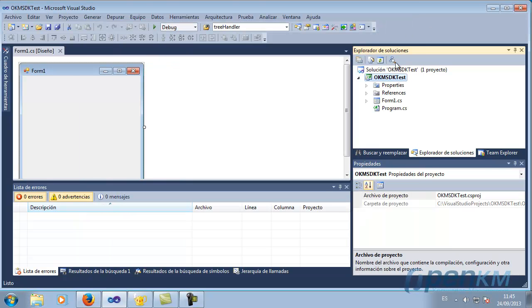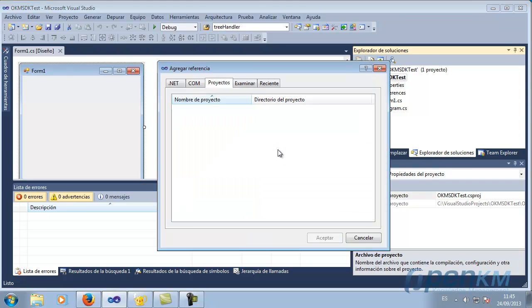And once extracted, we add them to the project.